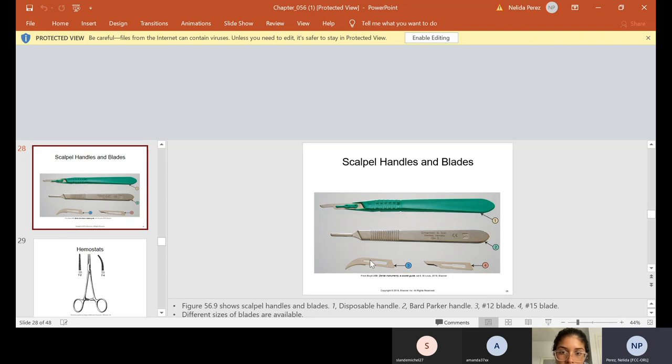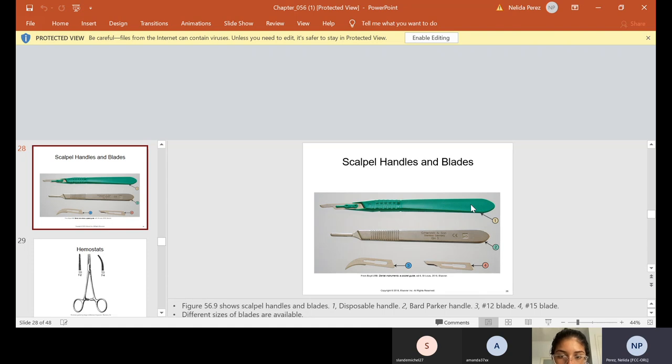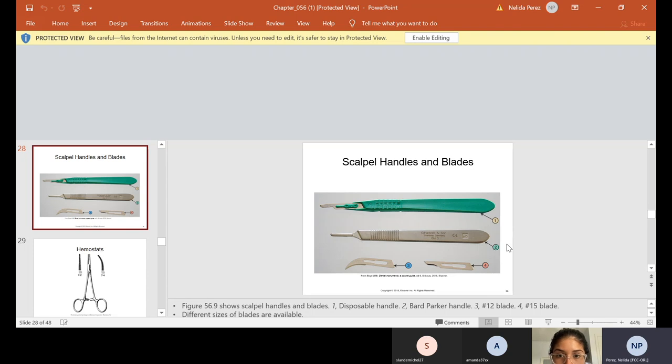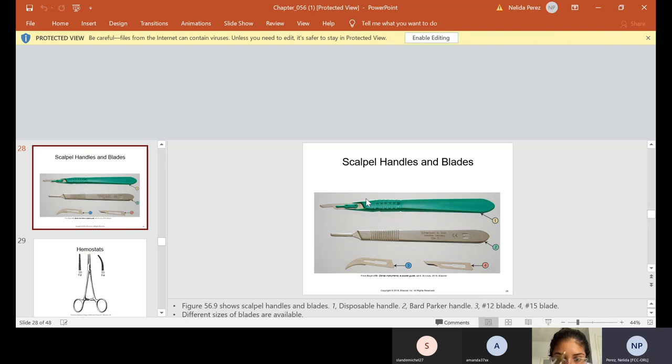Here's your surgical handles and blades. Now some of them come like this number one, the green one, disposable. It comes all together. A lot of doctors are using this now that already the blade is on it. And once you finish with it, guess where it goes? In the sharps. Now this other kind, a lot of doctors also use it, the number two. This one is just the handle. And the reason why some of them like this one, because they like to change the blades. If you look at number three and four, those are different blades that get put on the handle. Excuse me. And I will show you both kinds.